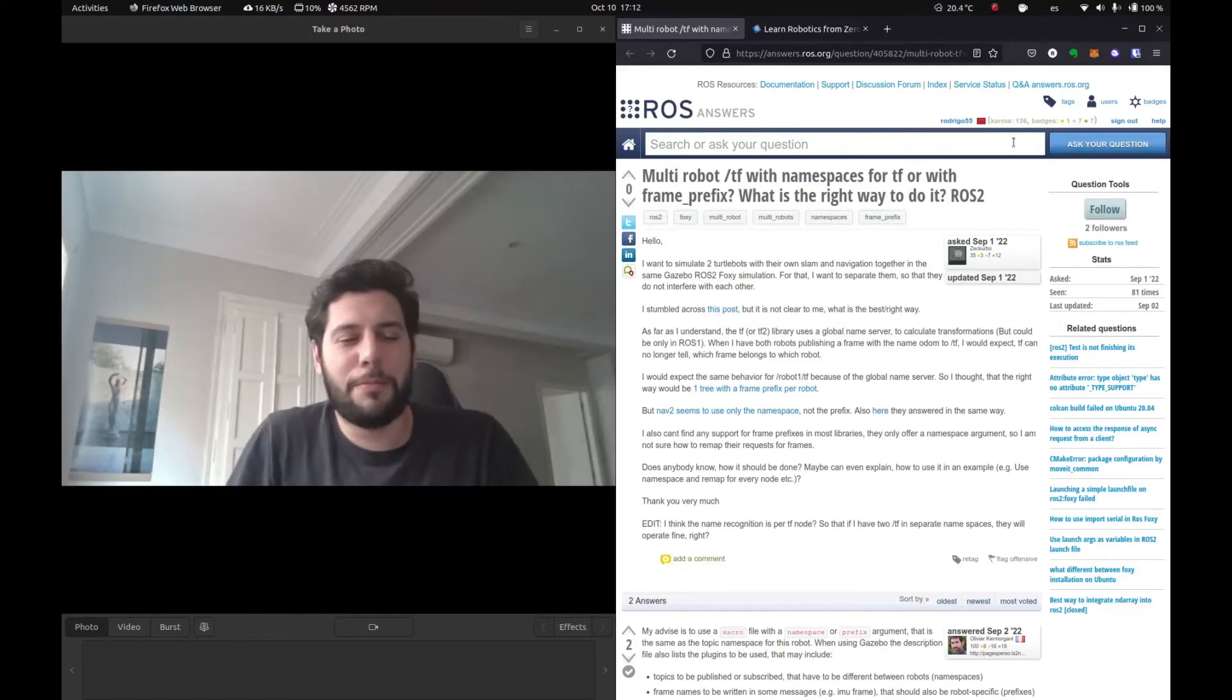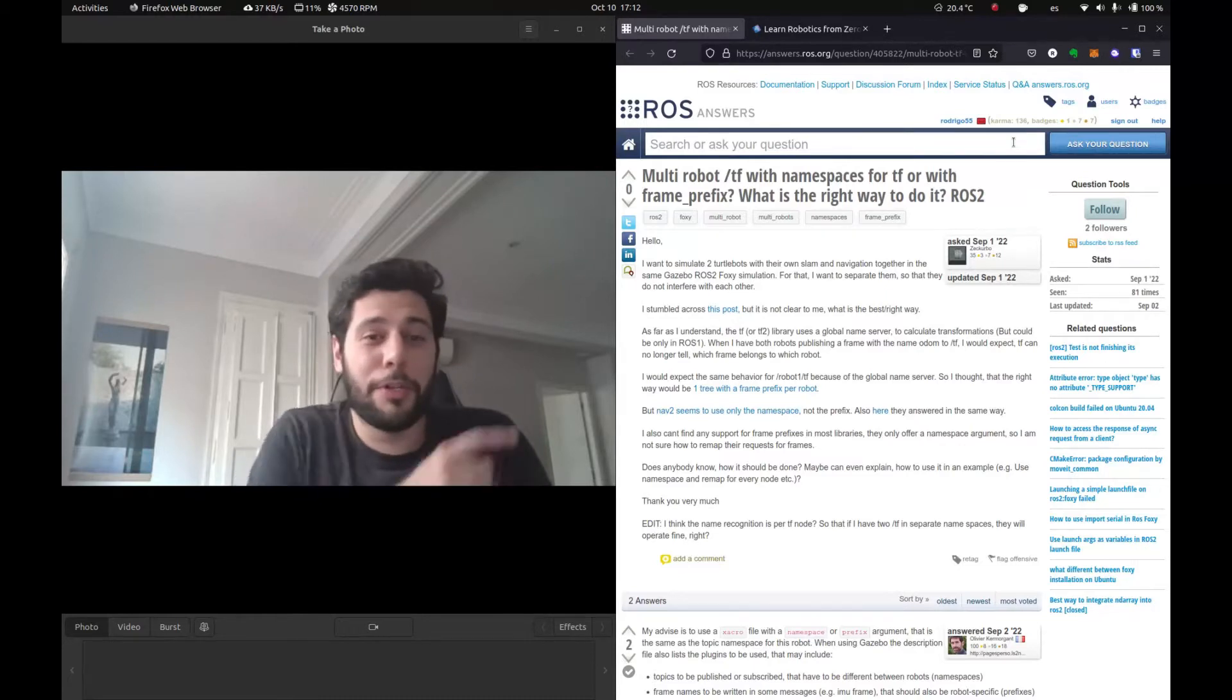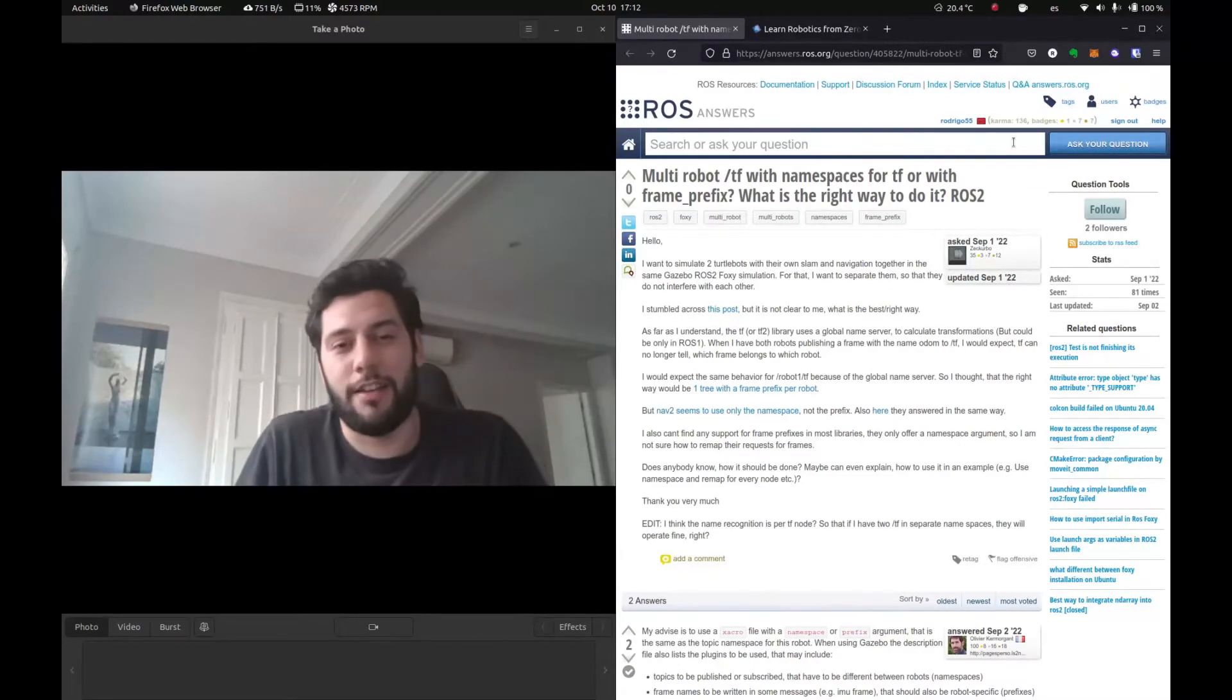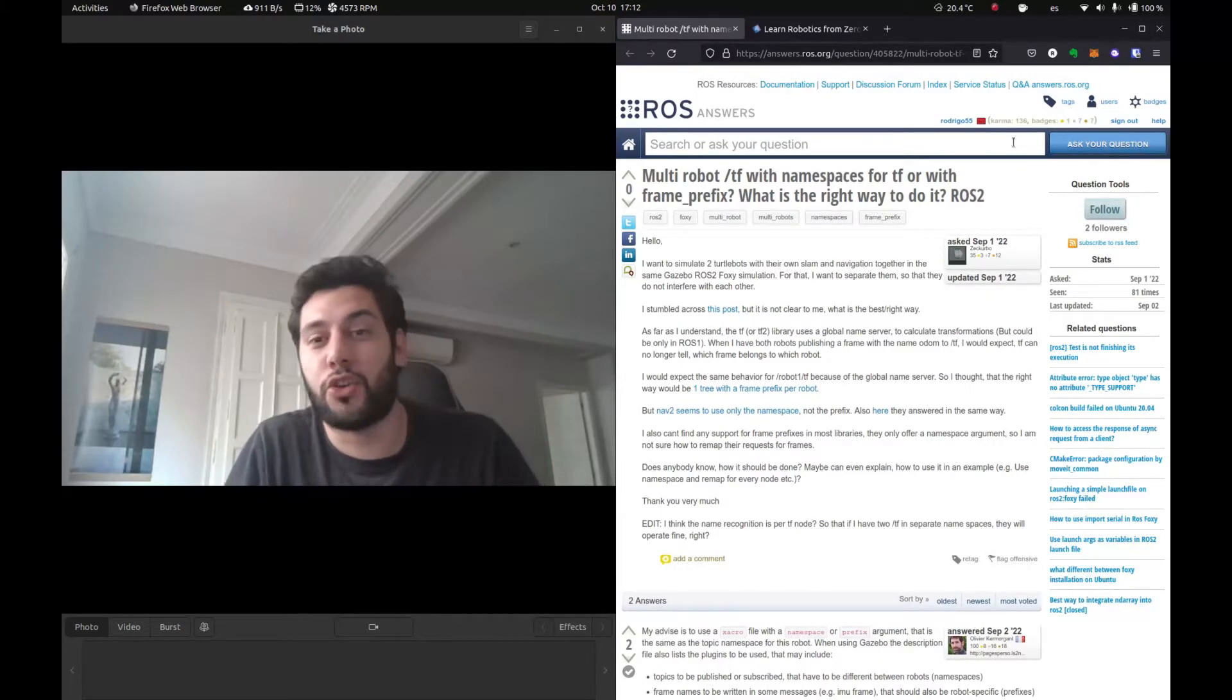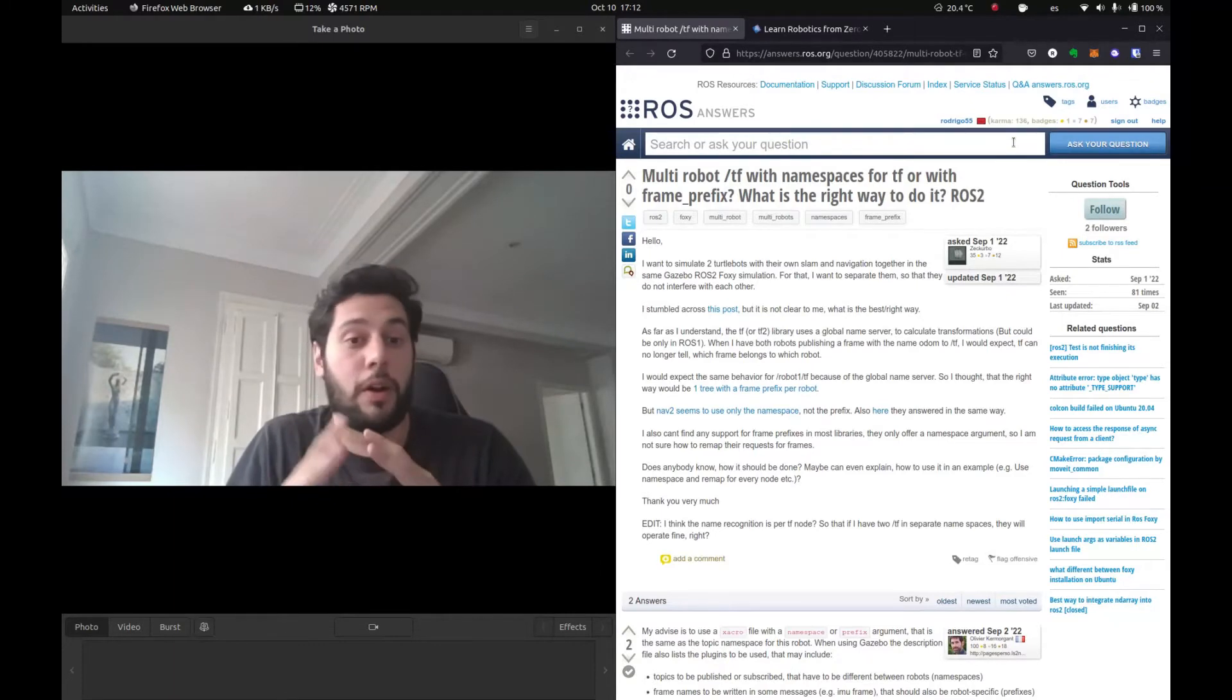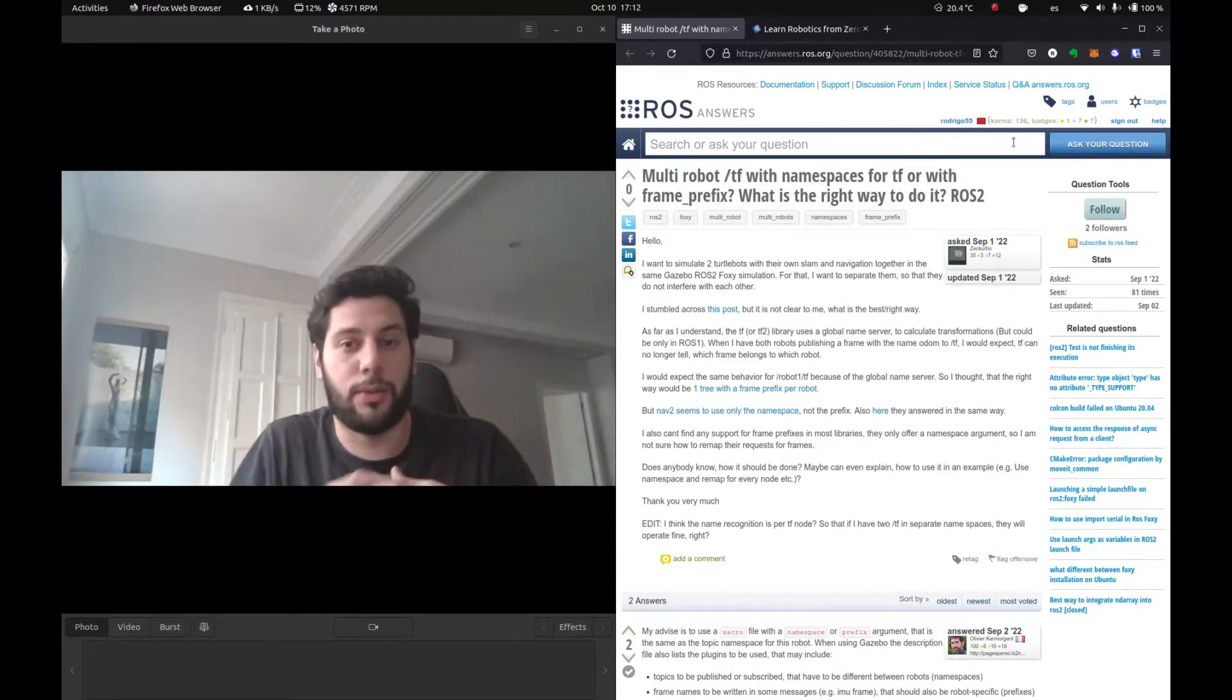Hi, everyone. Welcome back to ROS2 Q&A here at The Construct. My name is Rodrigo. Today, we're going to be looking at this question that I found in ROS answers, in which this person is trying to implement multi-robot navigation with the same robot, so an identical robot.